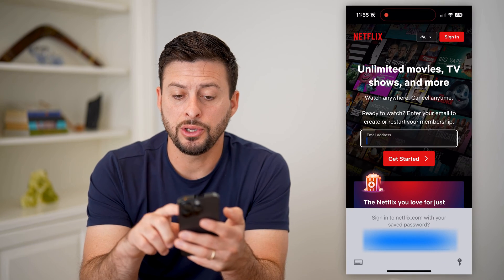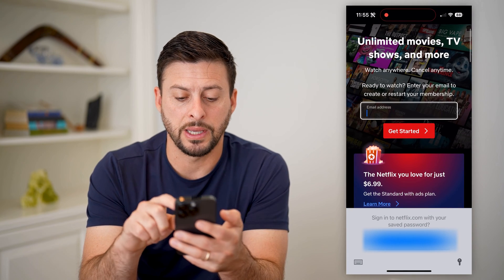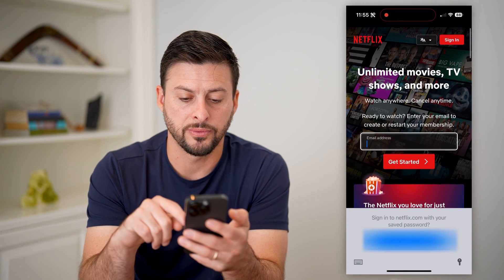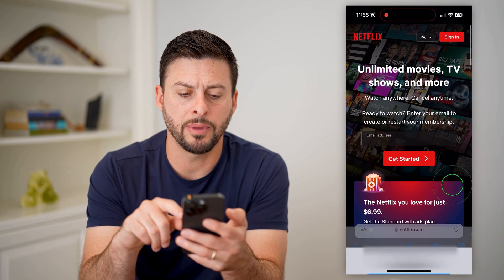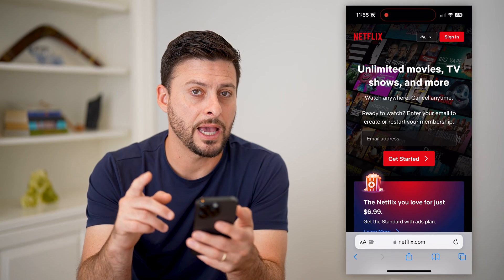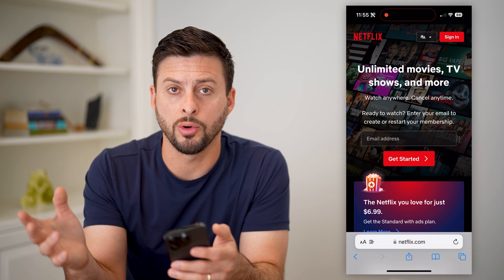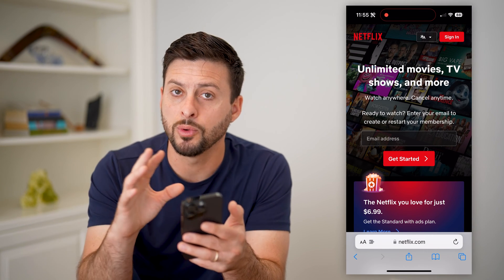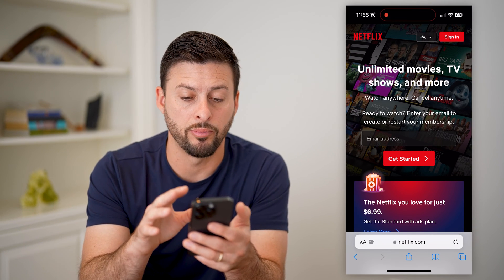Now it'll take you to basically the web-based version. Keep in mind, if you do have the app, you don't want to go over to the app — you want to stay on the web browser.